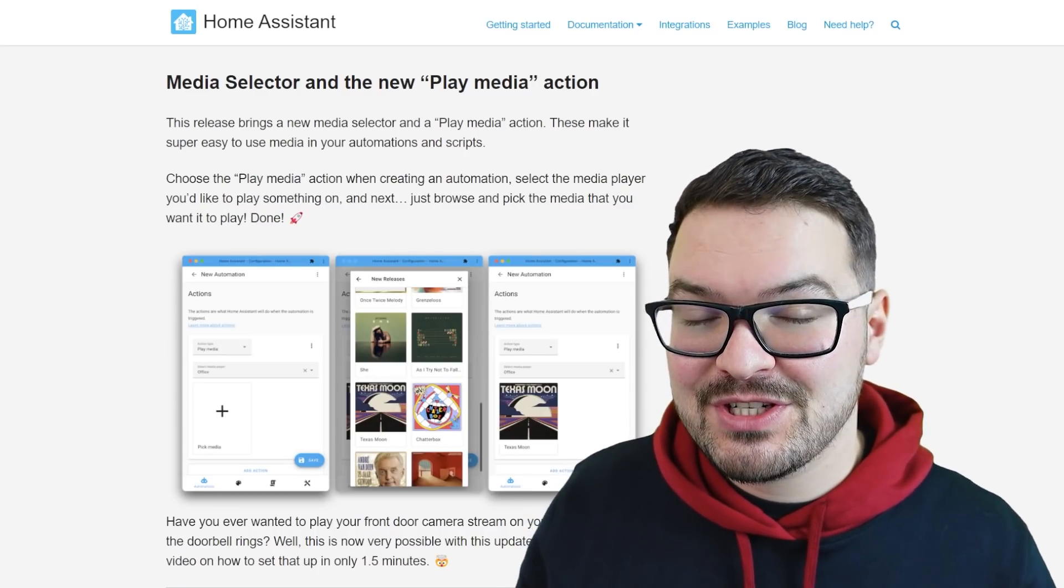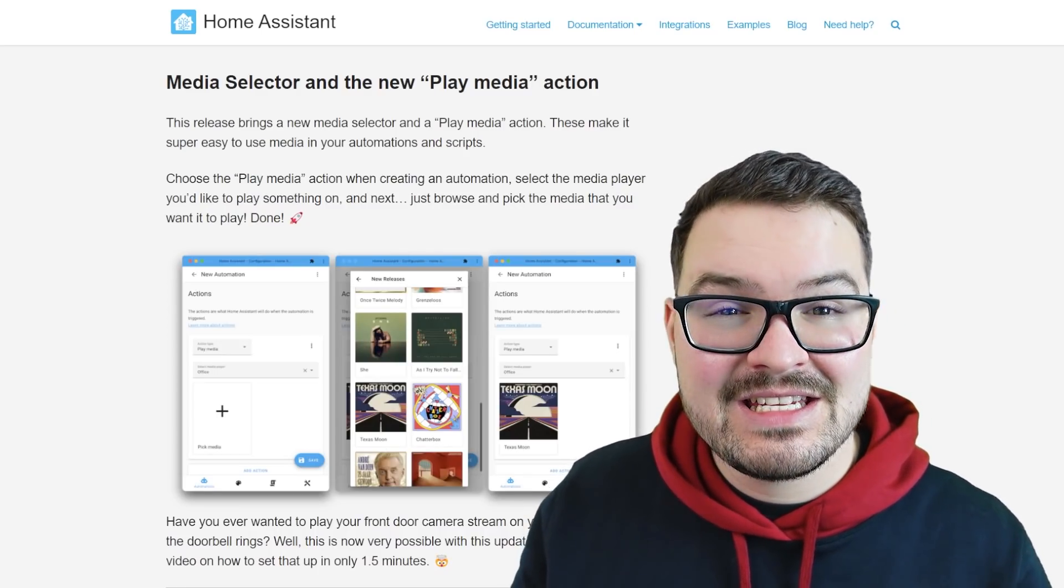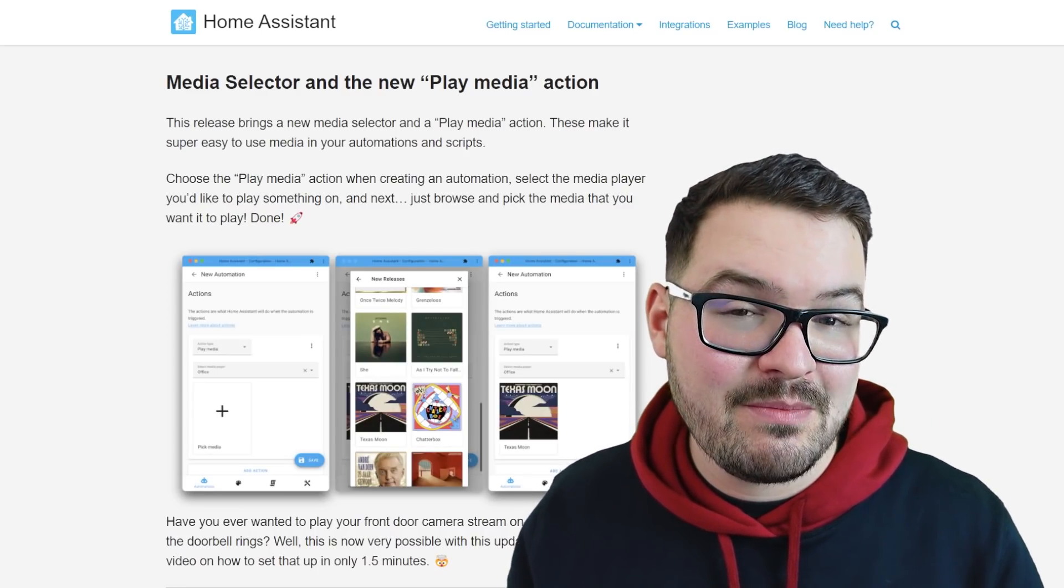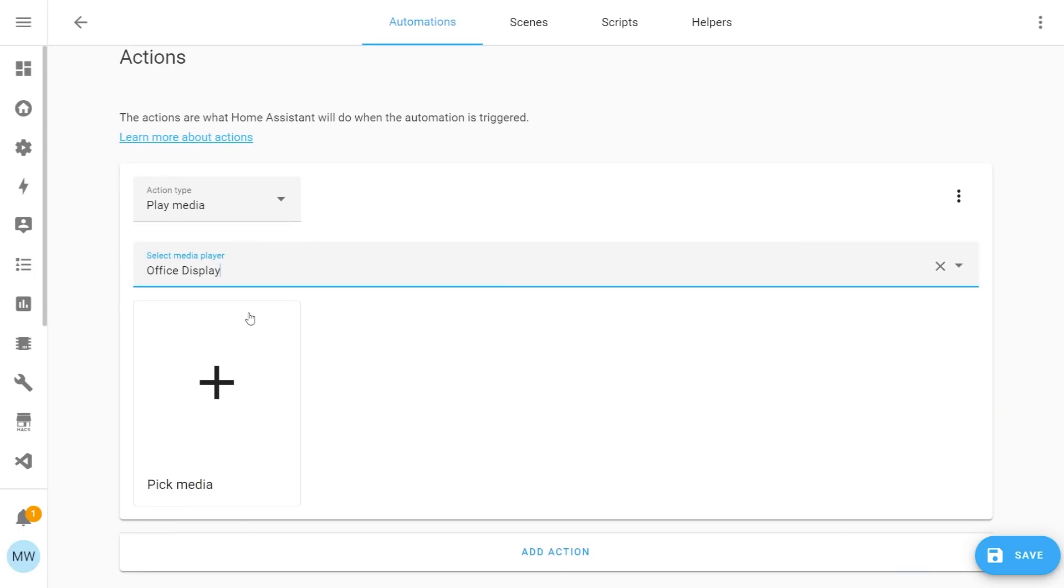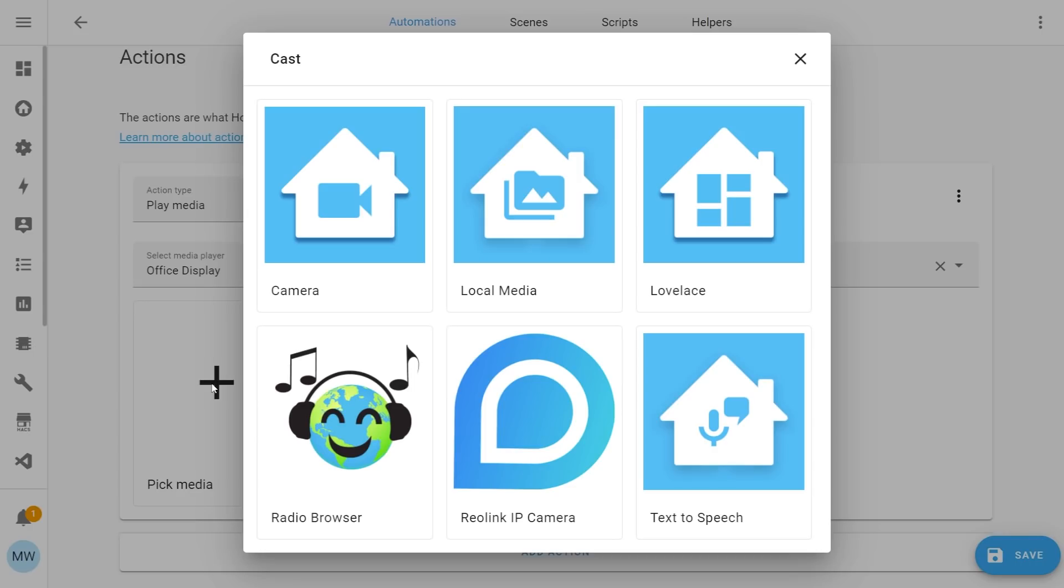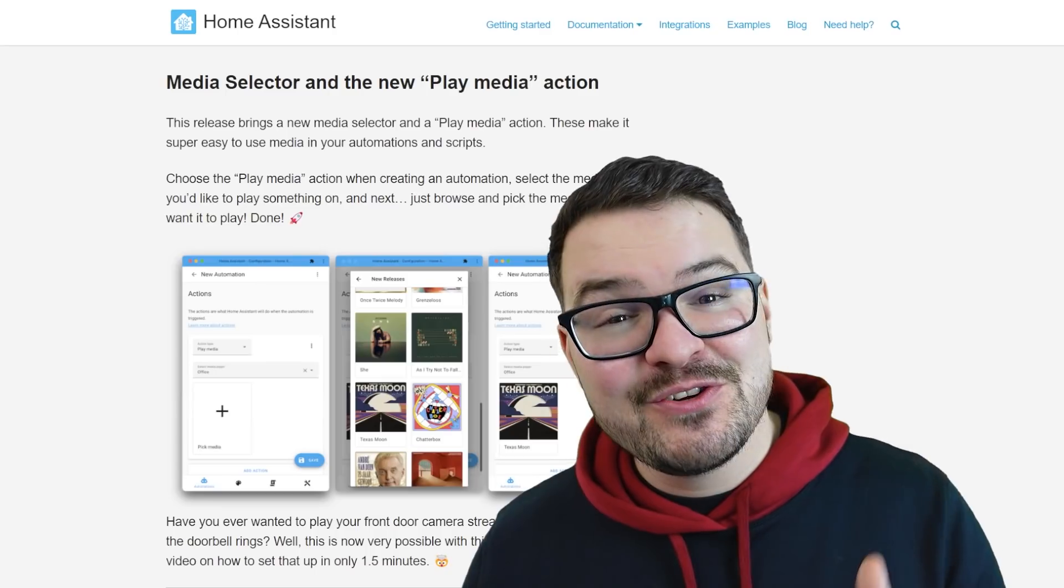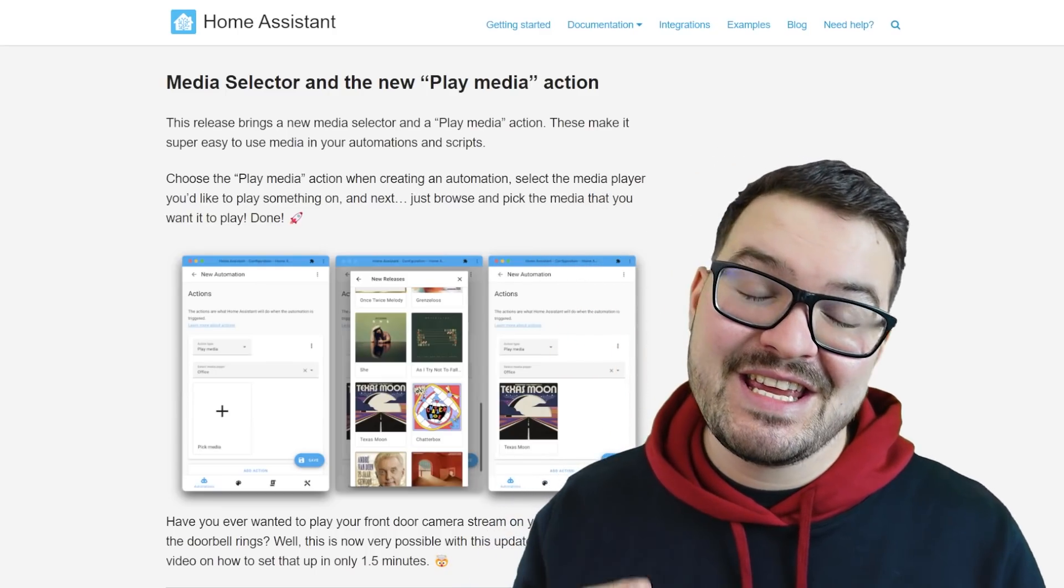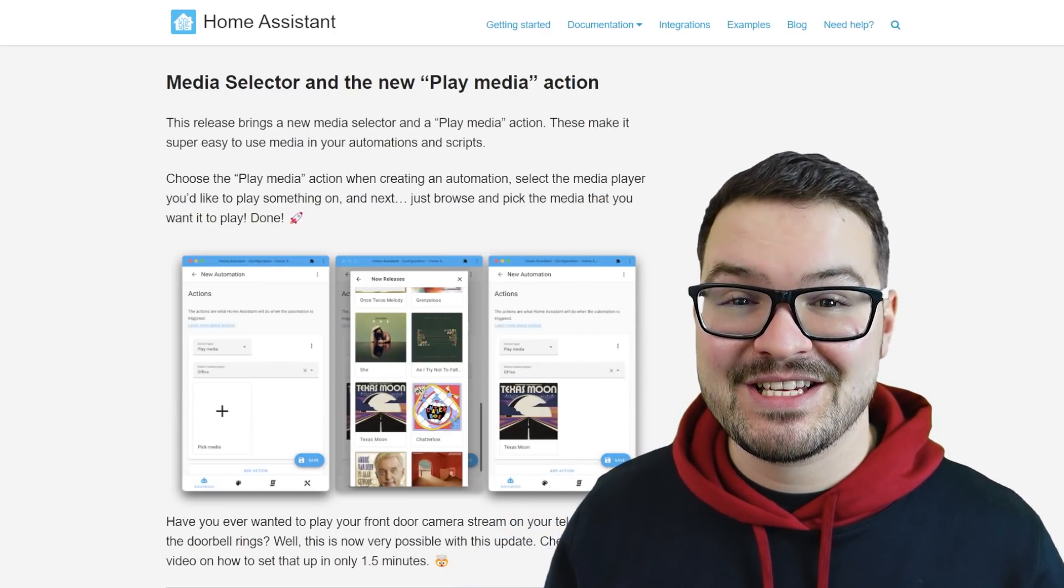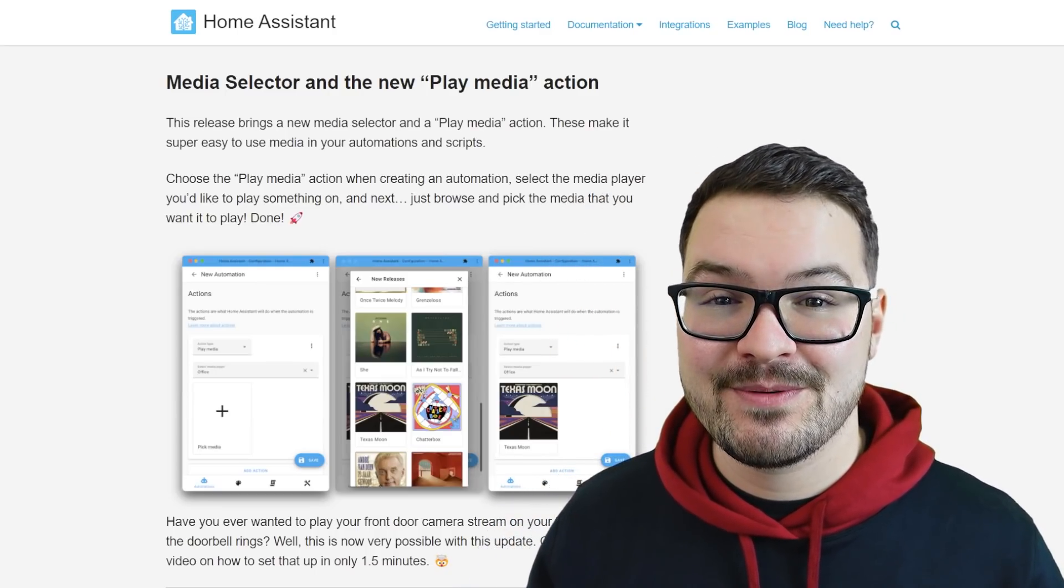This action allows you to quickly and easily set up new automations, all whilst using the graphical user interface. So it's all done through a series of clicks and there's no coding or YAML required. It's very intuitive and very user-friendly and it's this new feature that makes it even easier to cast our dashboards.